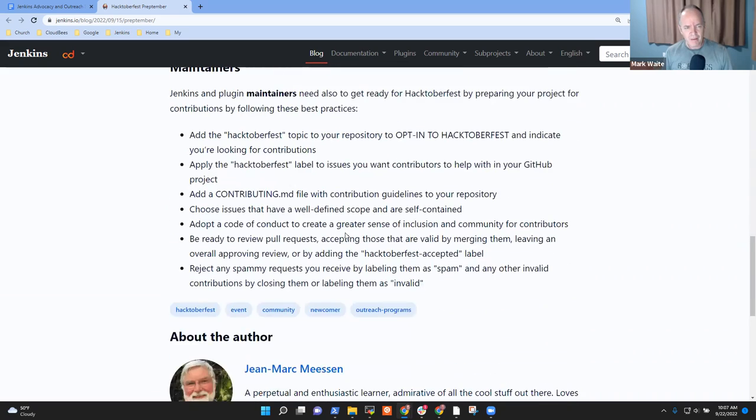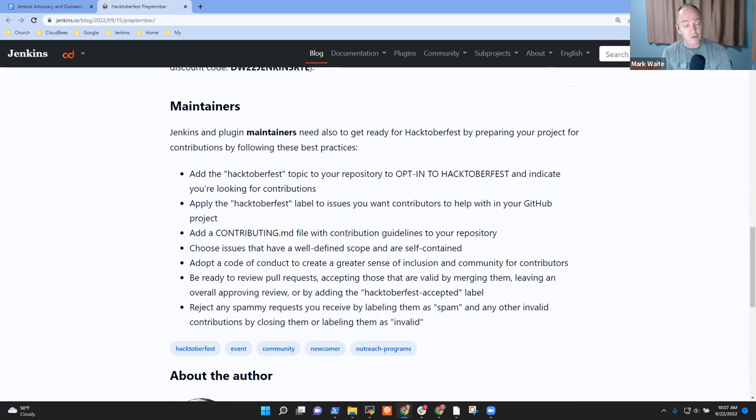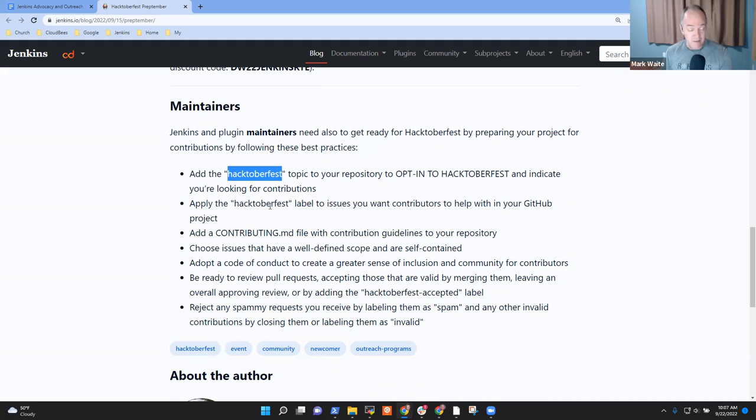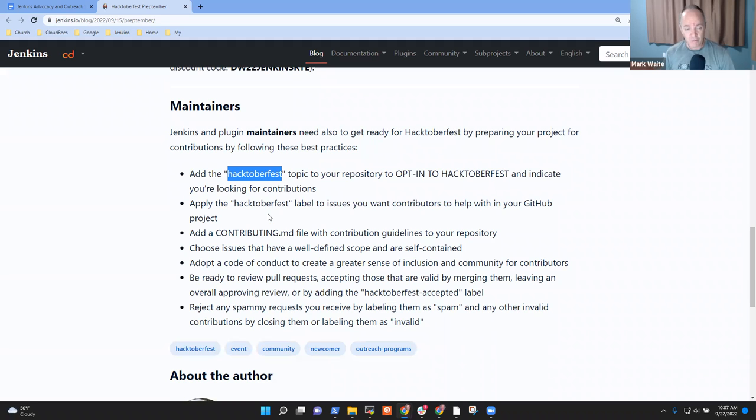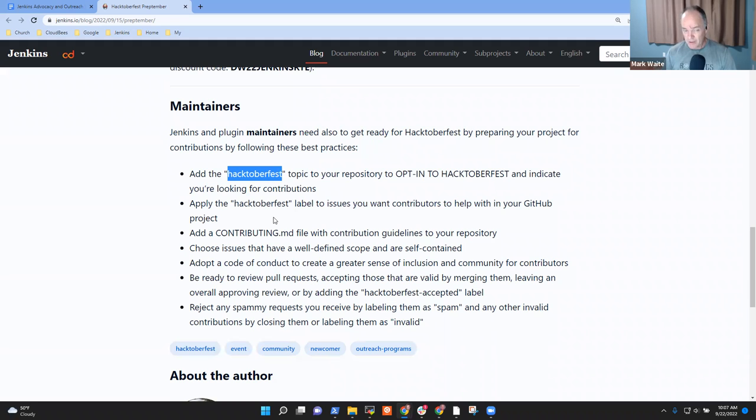That gives them the best chance of being accepted and then qualifying because their poll request was accepted. Now, for maintainers, we need maintainers to offer themselves willing to accept poll requests. And they do that by putting the Hacktoberfest topic on their repository. And help people as they submit the poll request. It's not enough to put the topic and then ignore them. During the month of October, you've got to be willing to review.